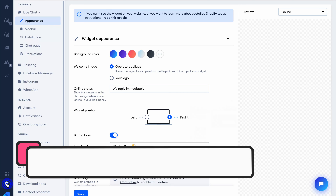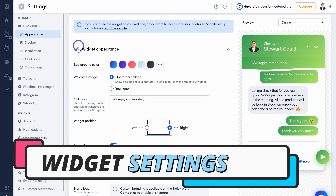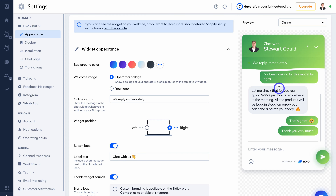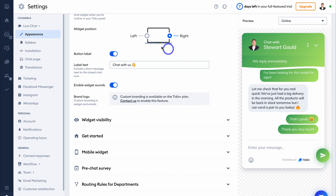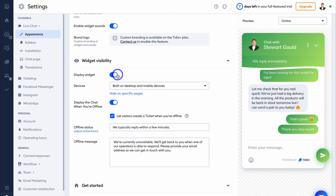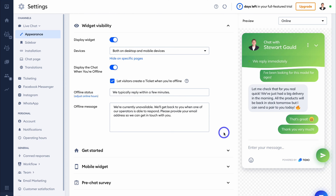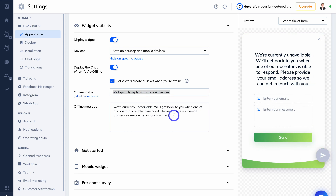Navigate down to Settings — this is where we can further customize our widget appearance. On the right-hand side, you can see how our chat widget will appear on our Shopify store. Take the time to navigate through these details and make changes: you can change the position of your widget, change the label text, disable the widget sound, and customize other options. The chat widget displays on both desktop and mobile devices. We can also hide the widget on specific pages and choose to display or not display the chat when you're offline.